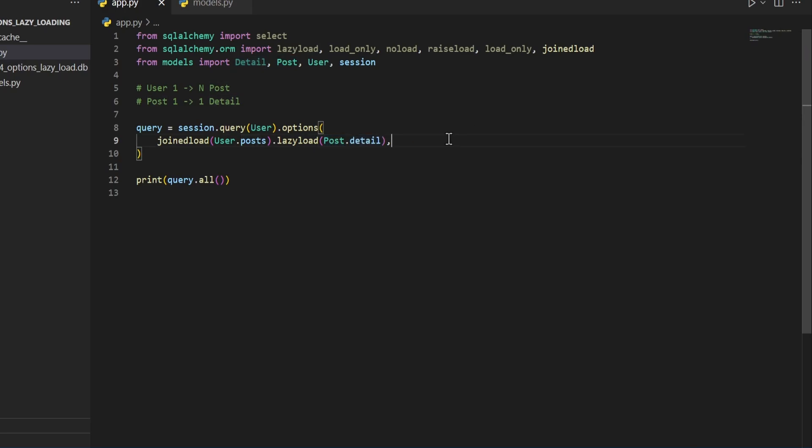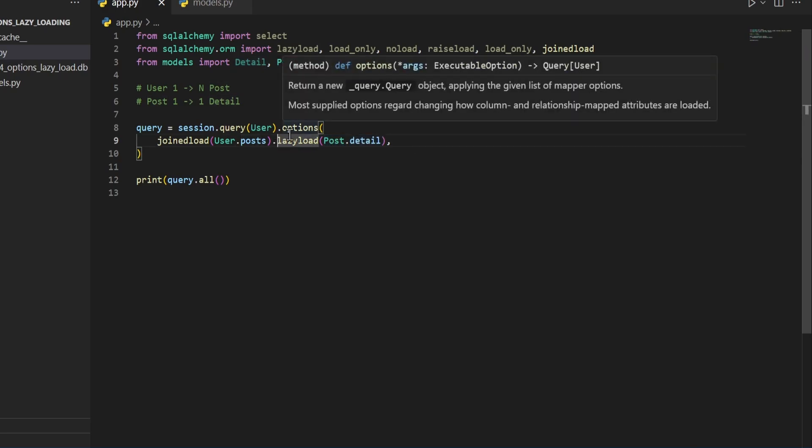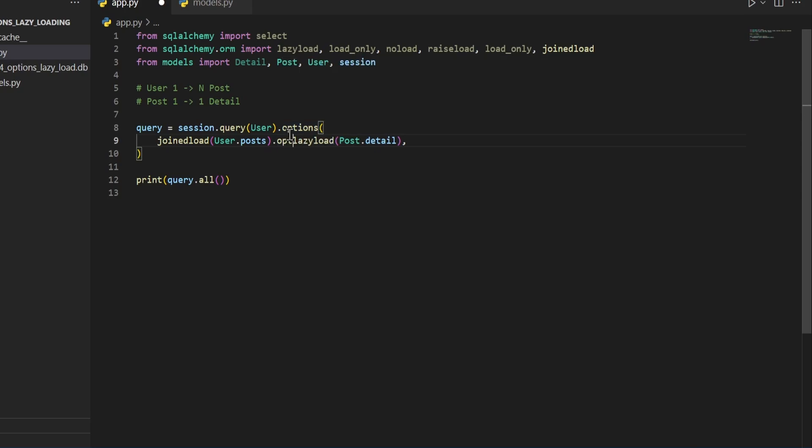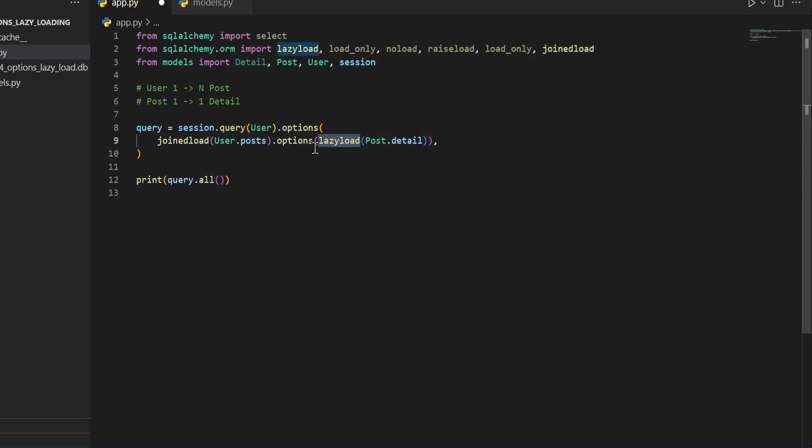If you wanted to apply more than one option to it, you can then convert this into a dot options and then pass the lazy load inside the dot options.